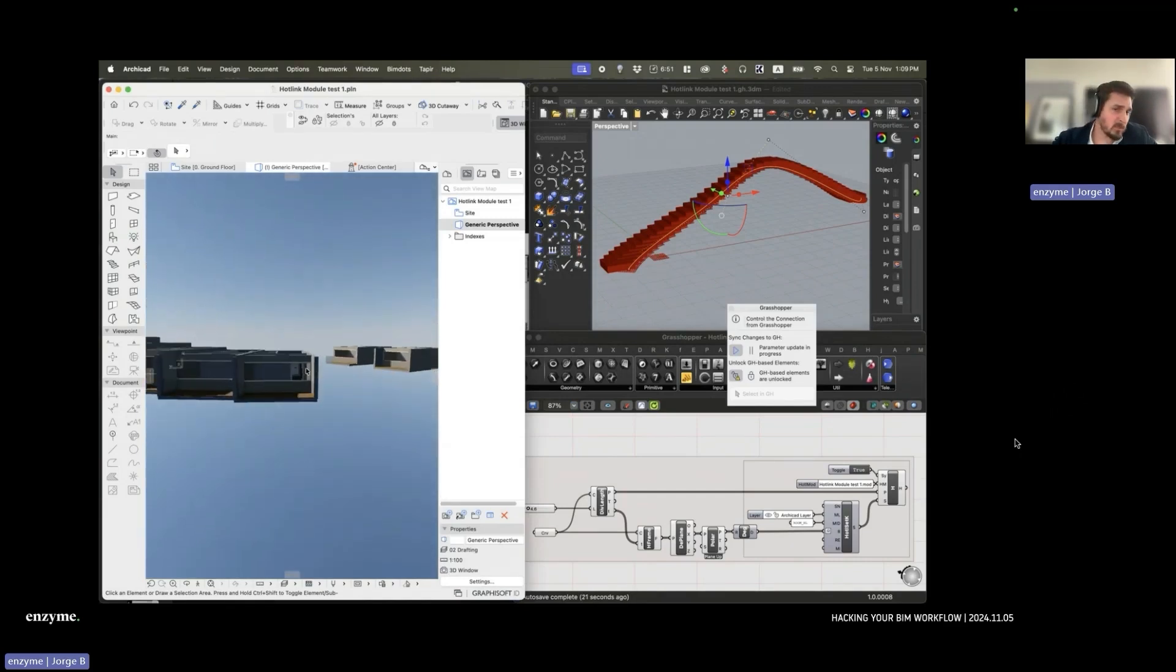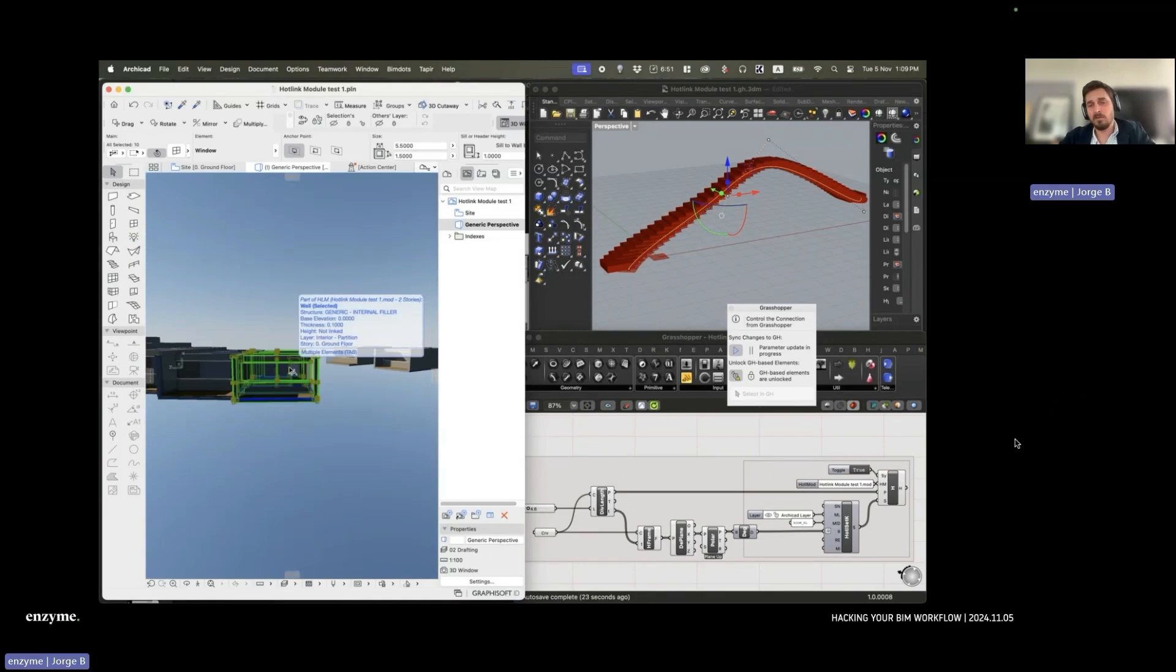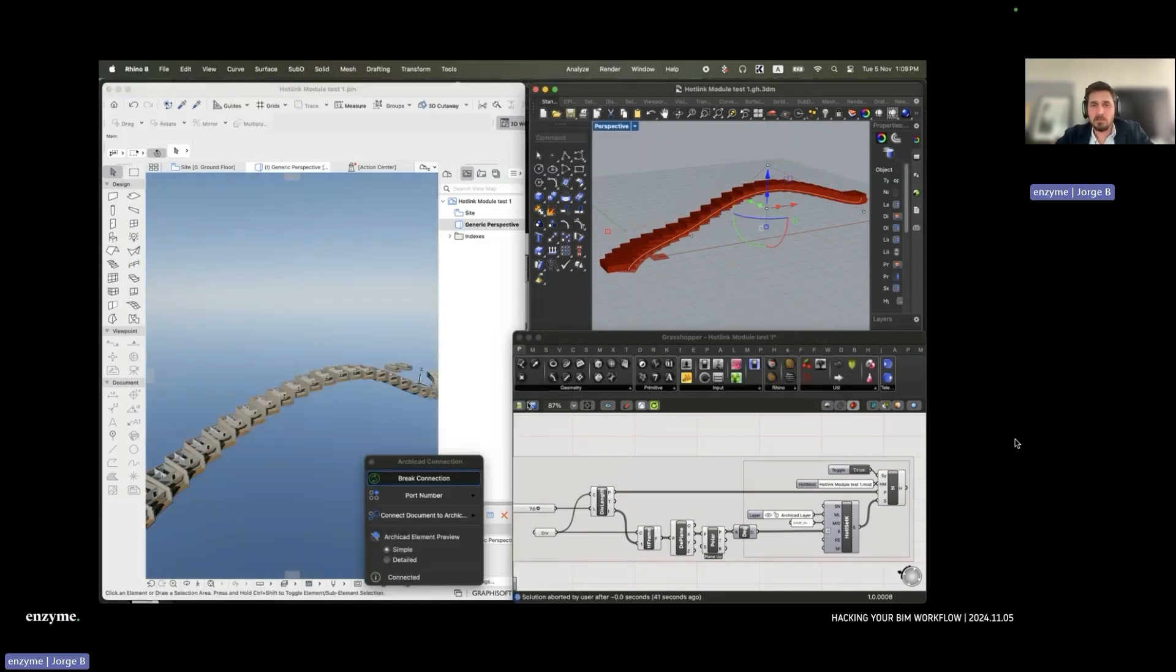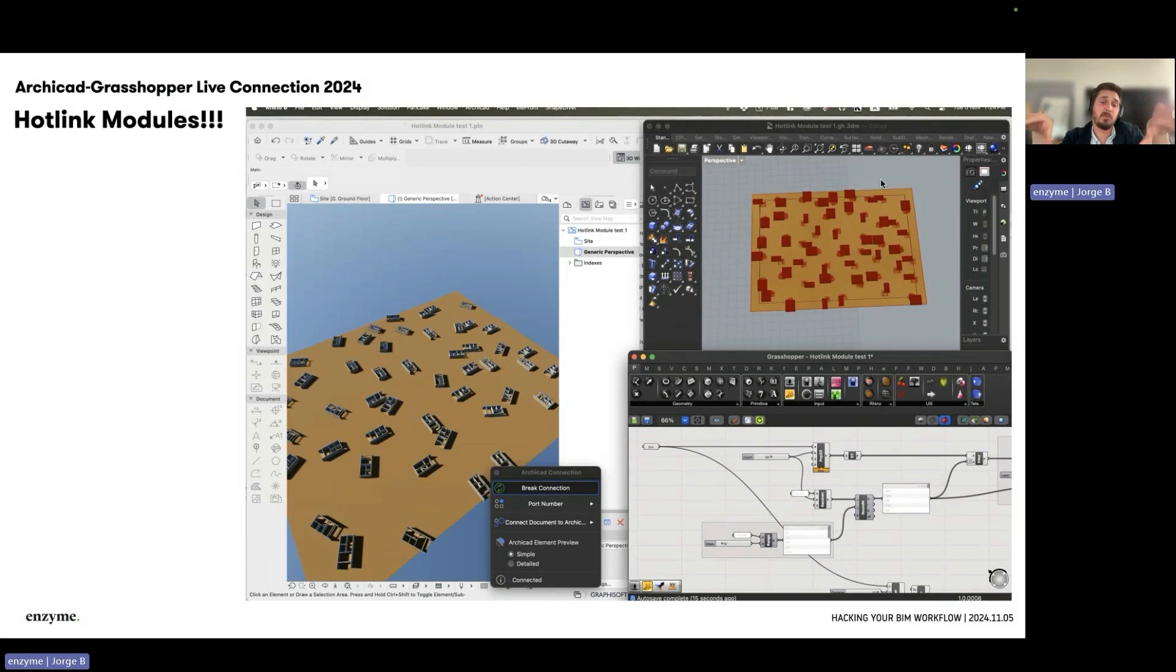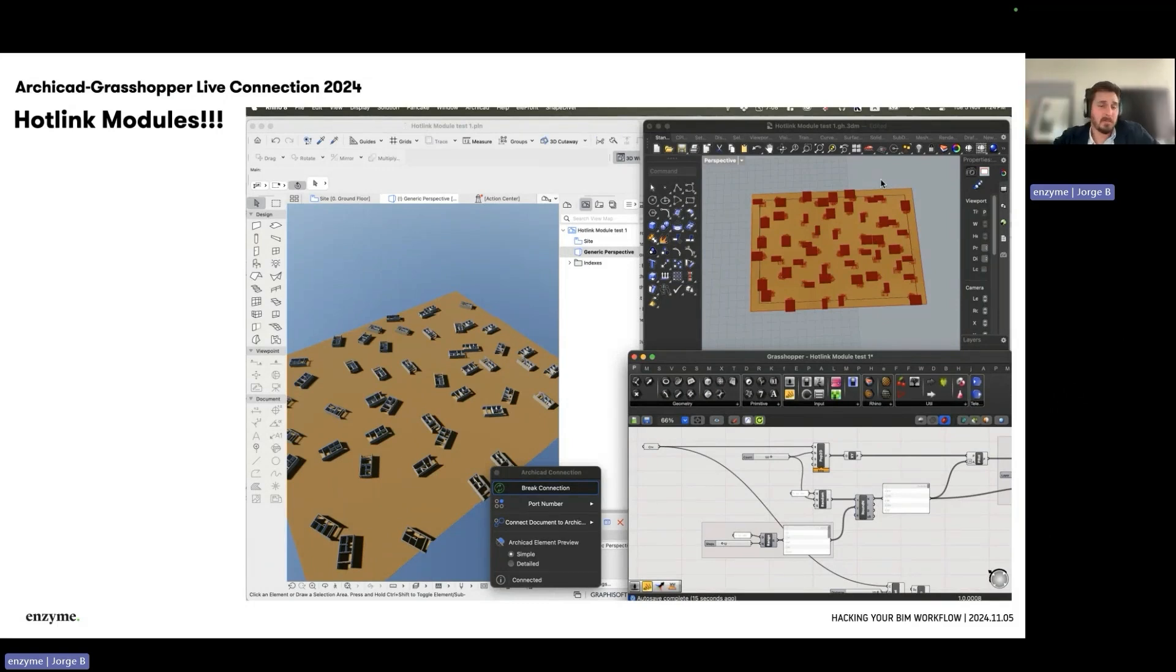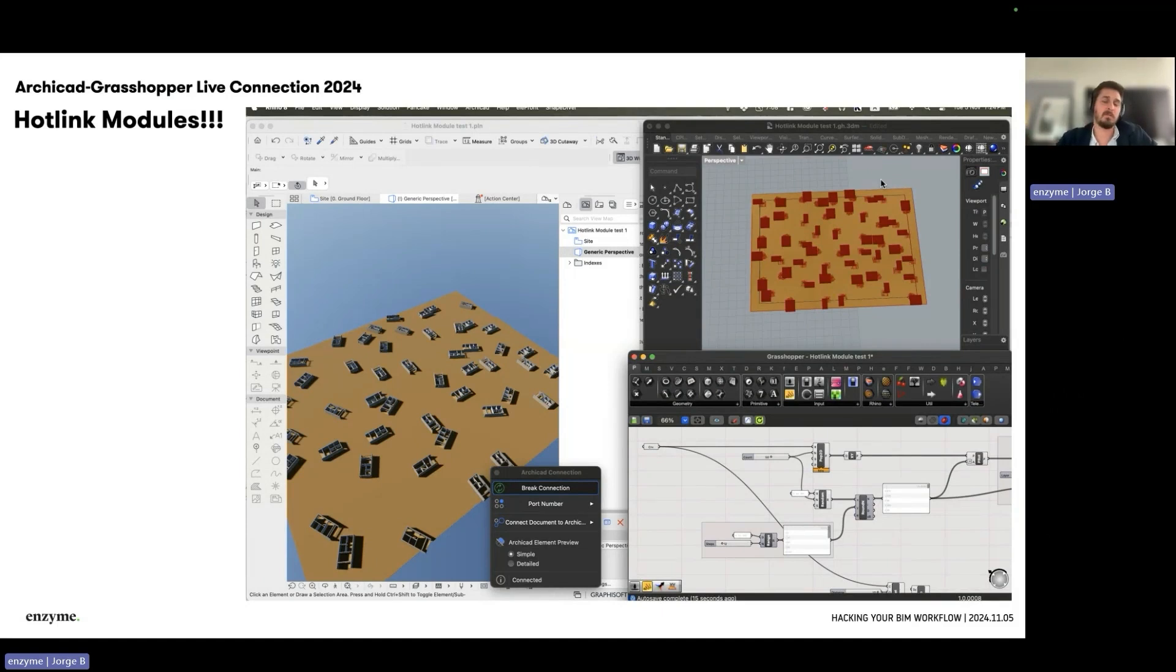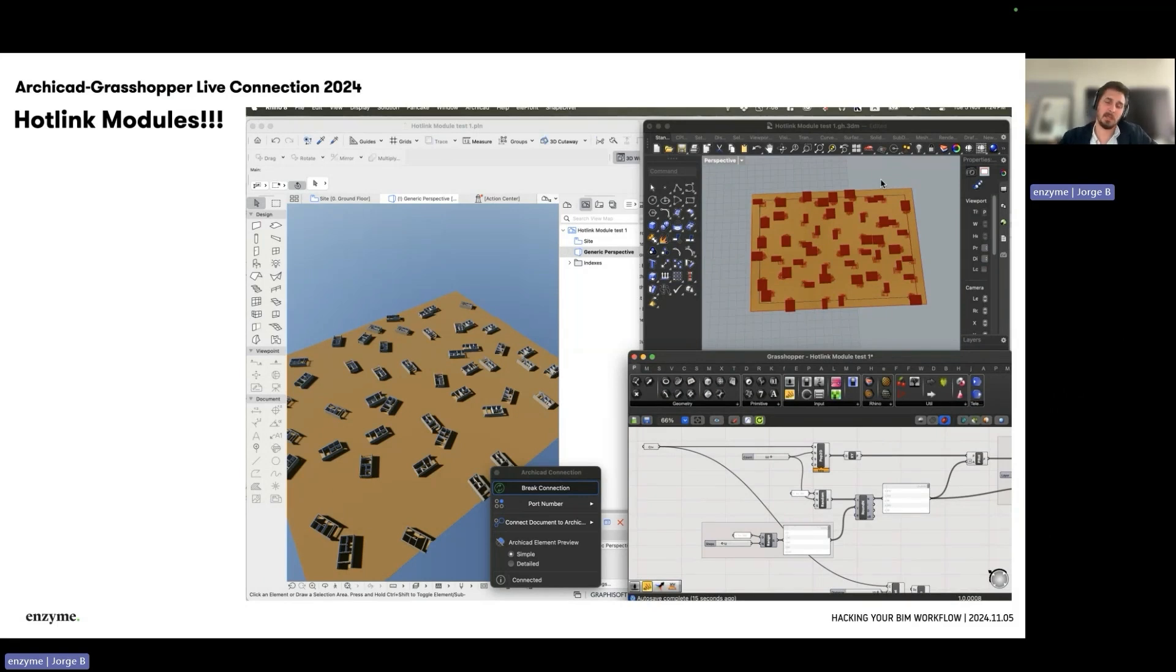This is one of the things you can do. I was testing other workflows, for example scattering rooms on a site. You could create master plans or resort-type projects where you can work in a hybrid mode between Grasshopper and Archicad based on these workflows. This is very useful.